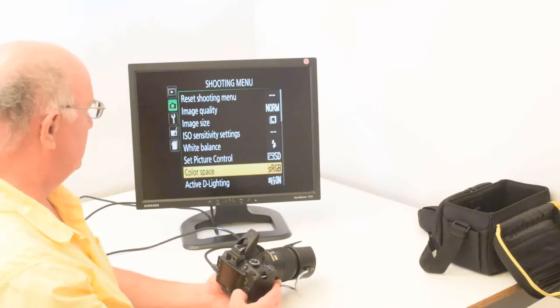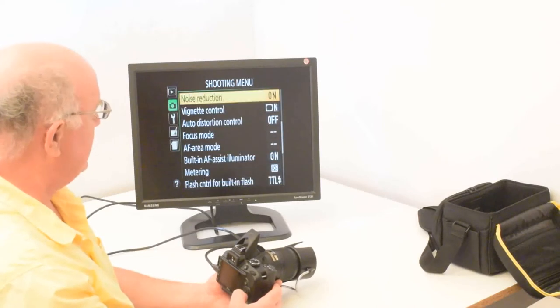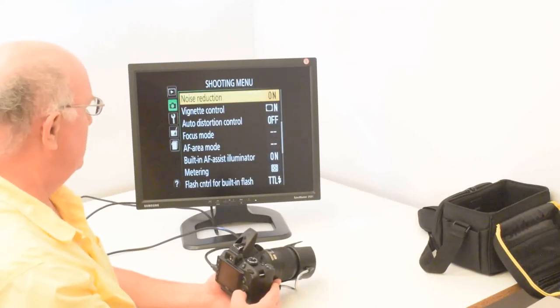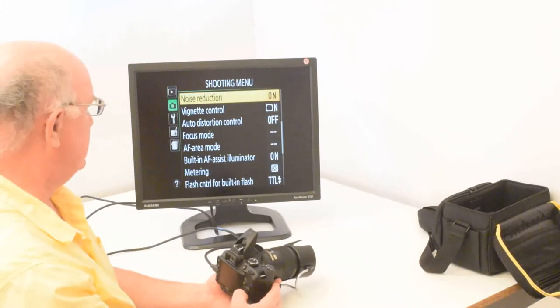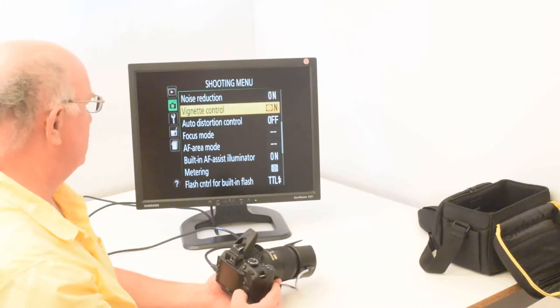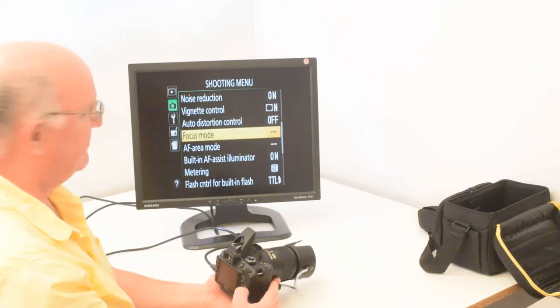Color space is always SGP. Active D-lighting, it doesn't really make too much difference. Noise reduction, I have it on. Vignette control is just normal. It's not critical. Distortion control is not critical.